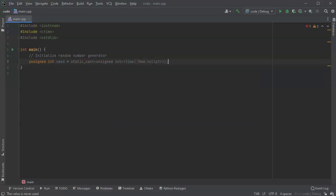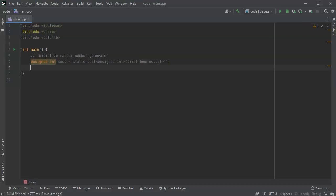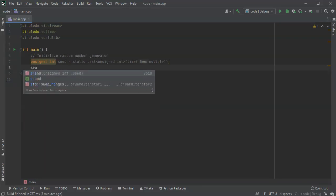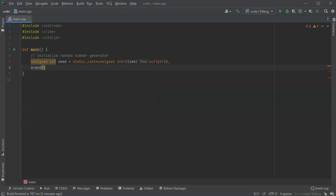So this will get me a seed I can use, and now I'm going to use the srand in order to initialize it with this seed.